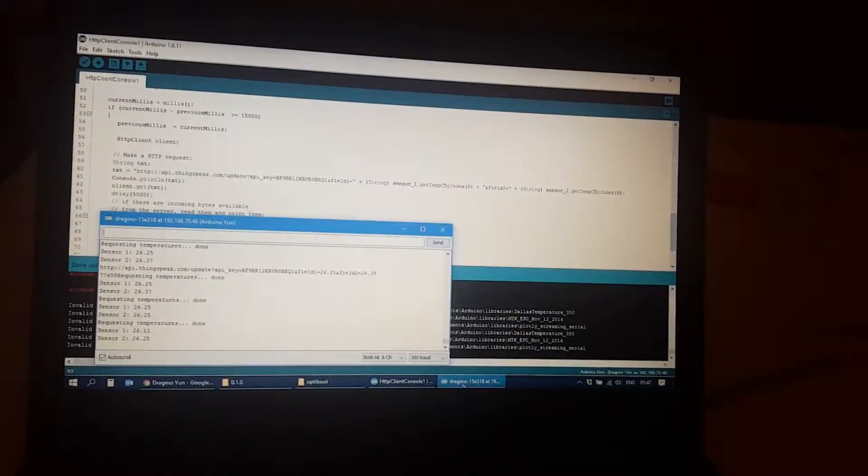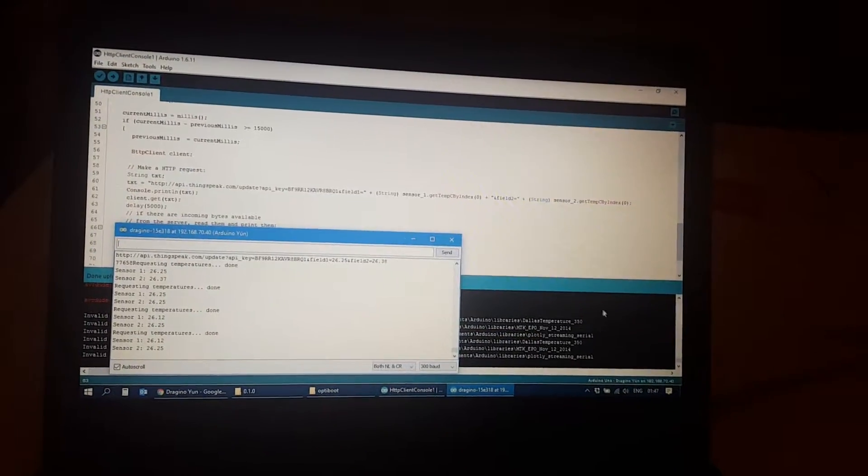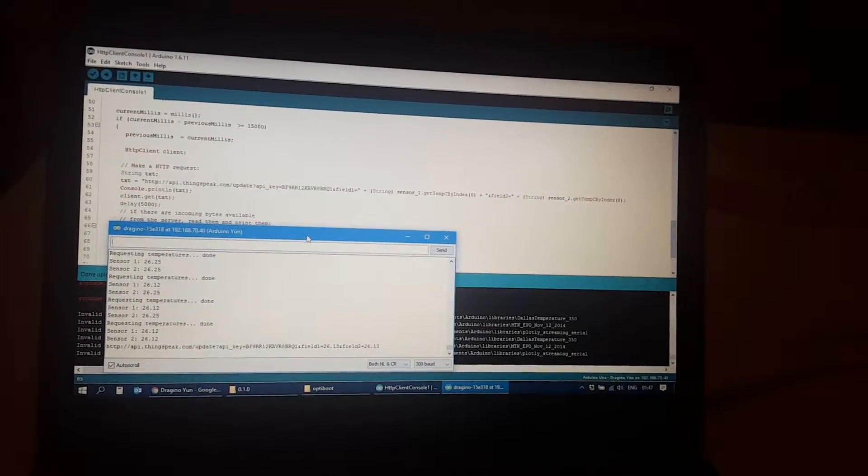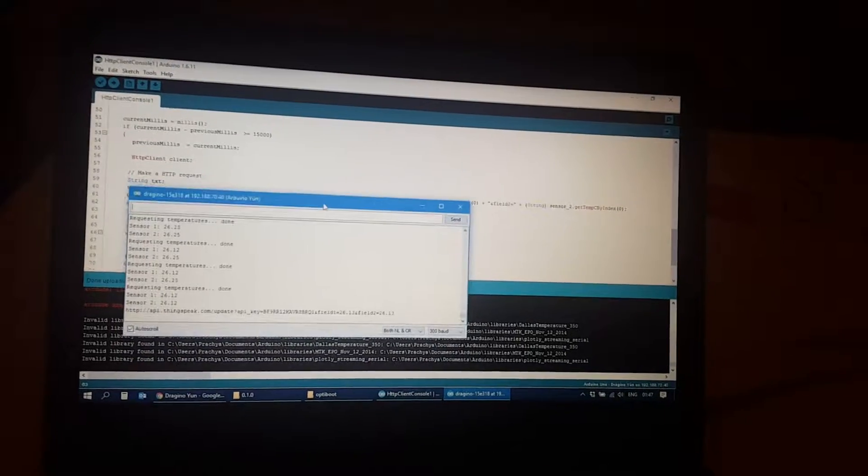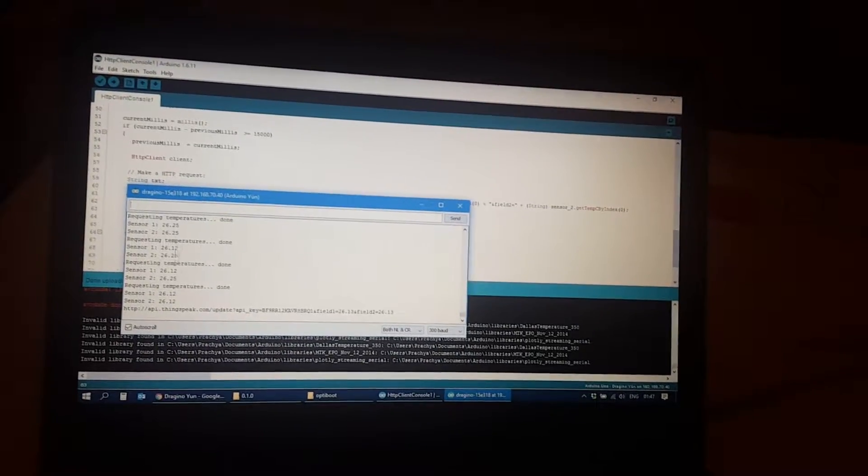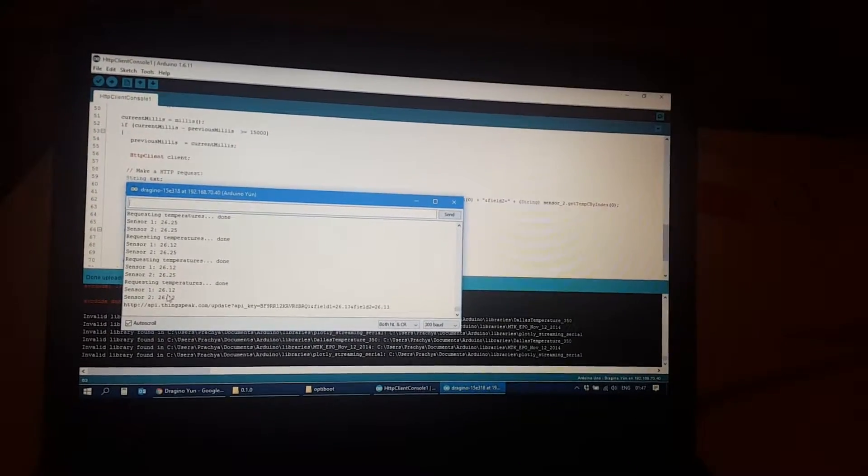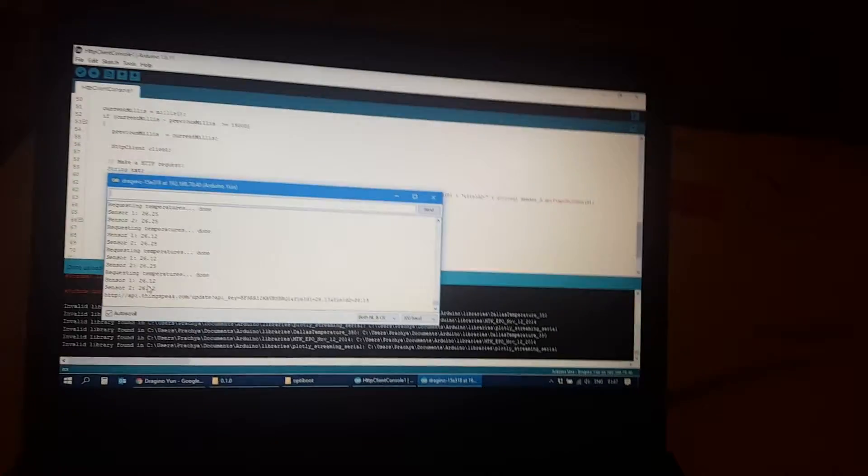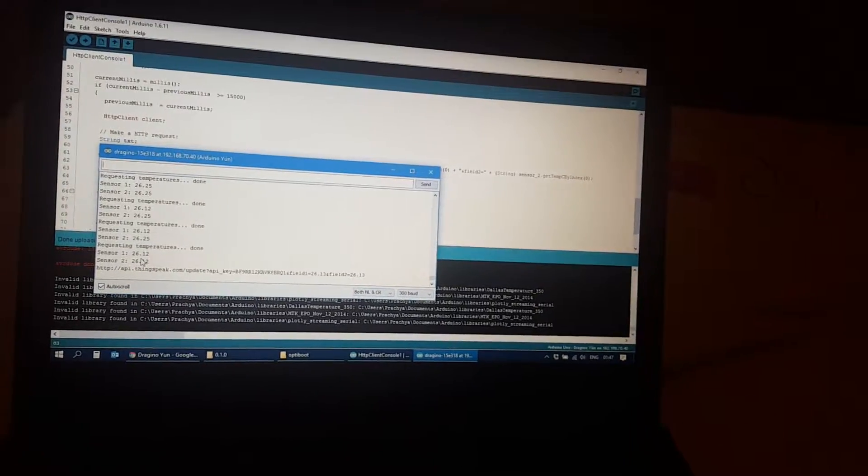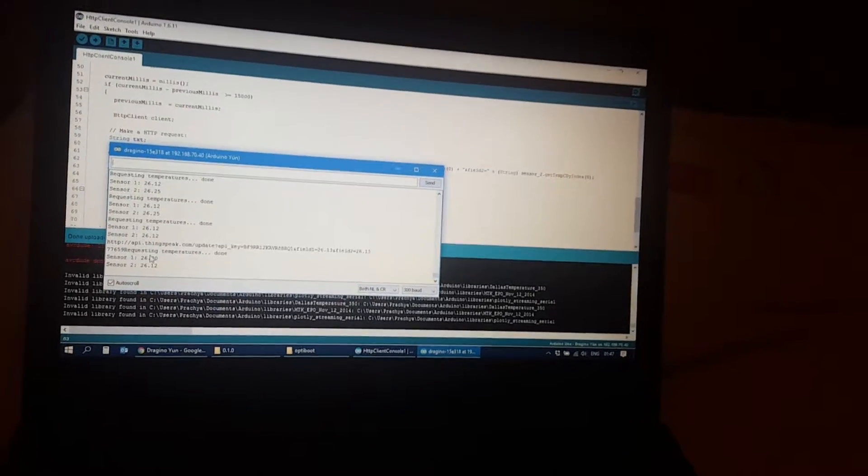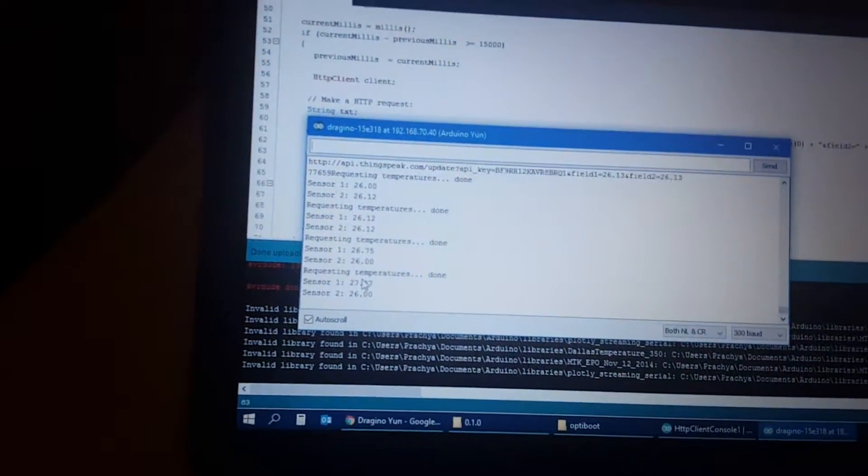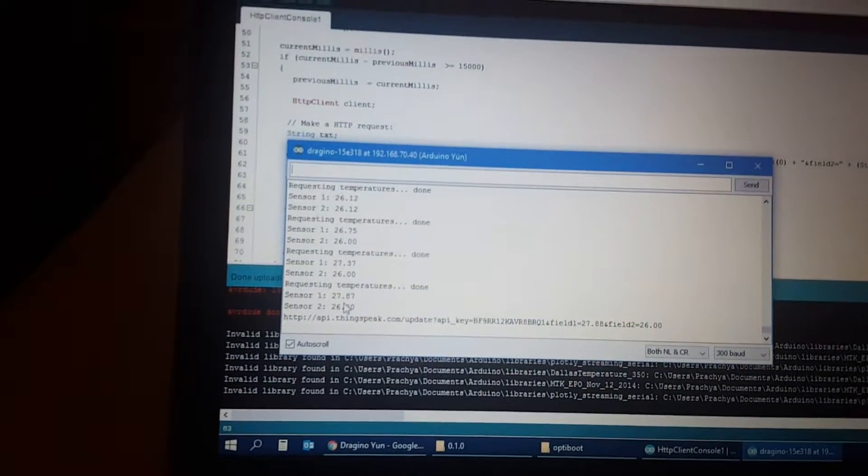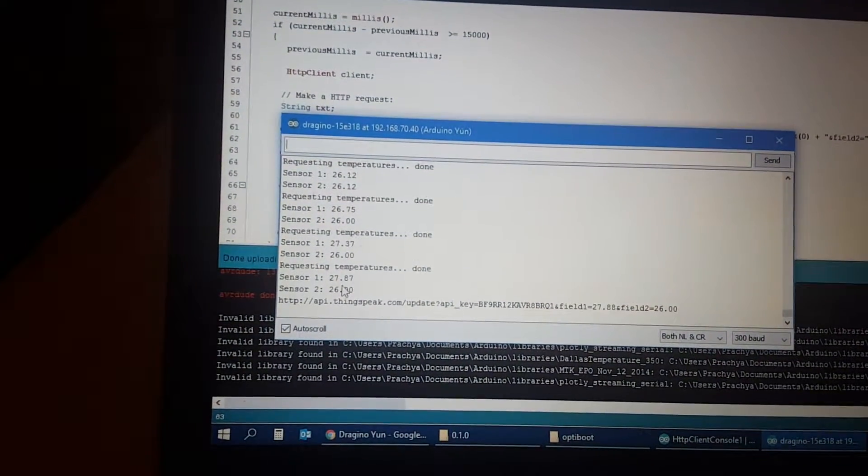Now we can monitor the two temperature sensors. I can try to heat up temperature sensor one by my hand. You will see that the temperature will go right up.